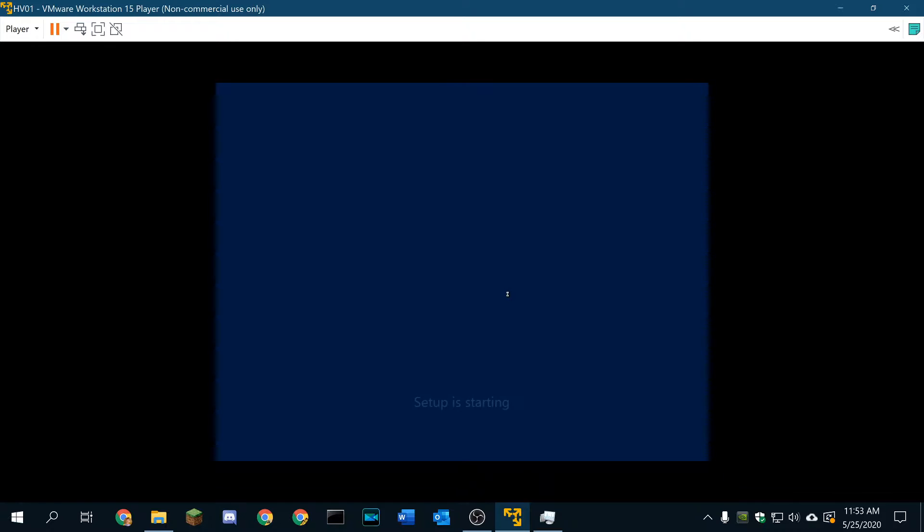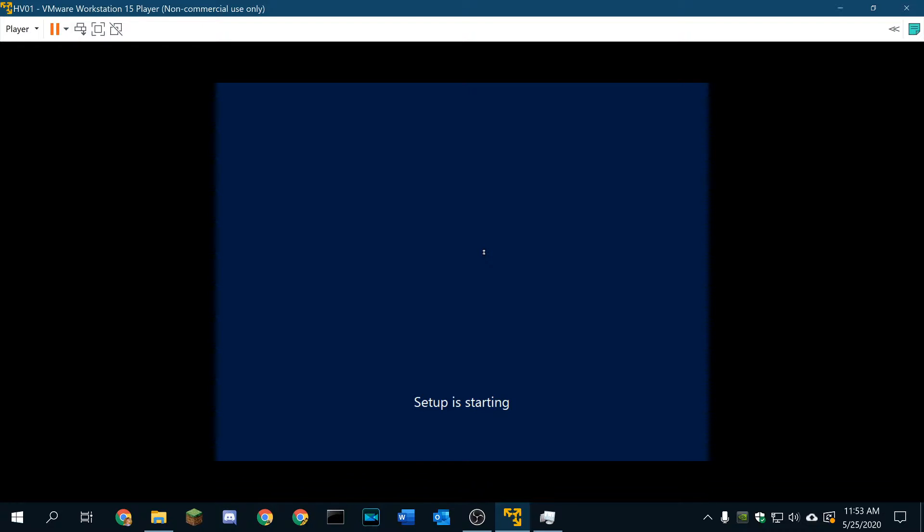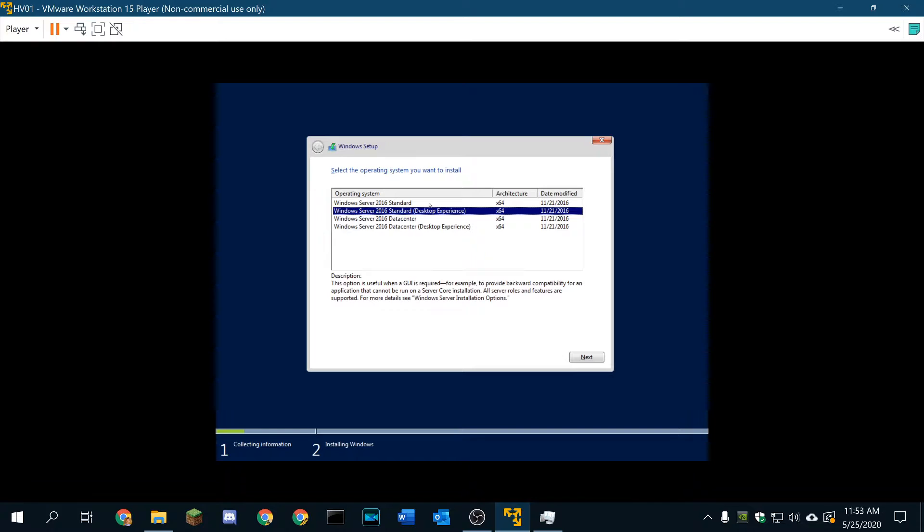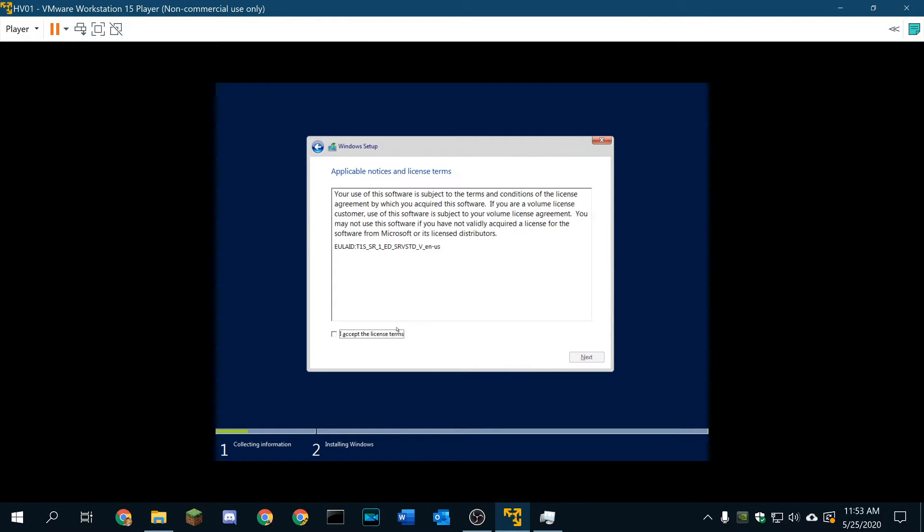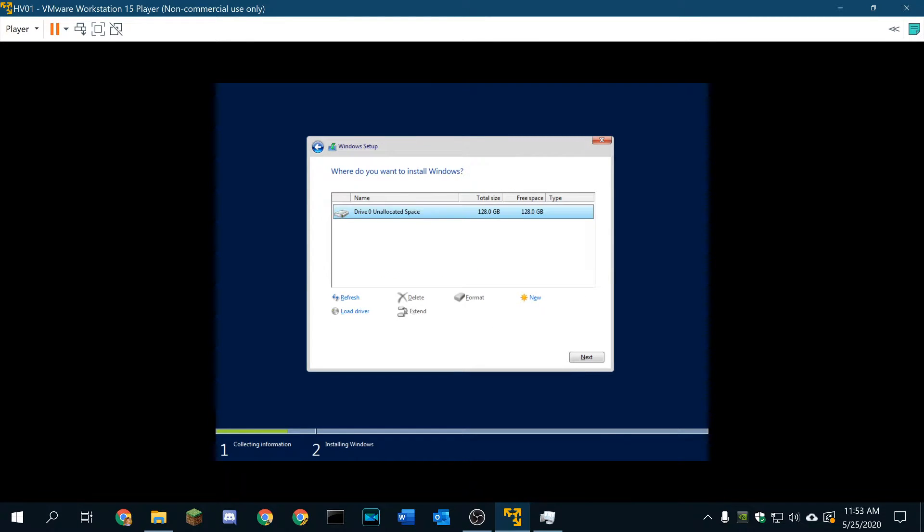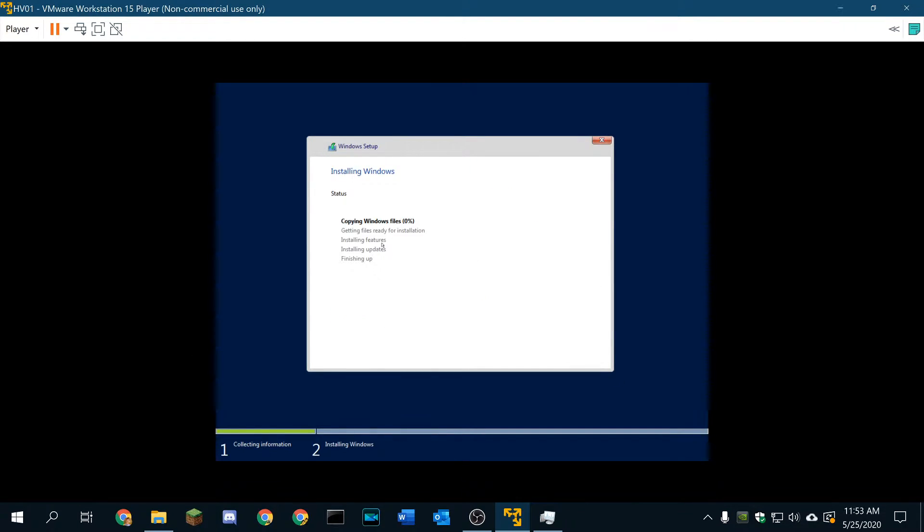Install server 2016, I'm going to run through the setup here, and I will get back to you guys. 2016 standard desktop experience. Accept license terms, obviously. Custom install to our 128 gig drive, next, and we'll install. I'll get back with you once we are installed.